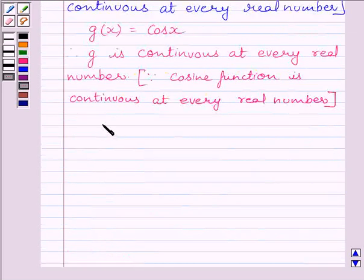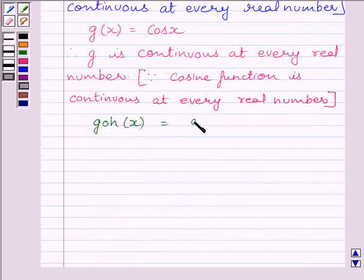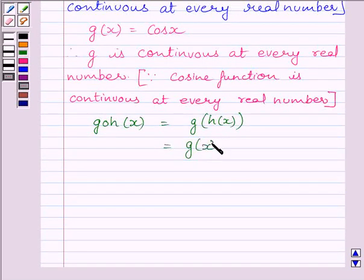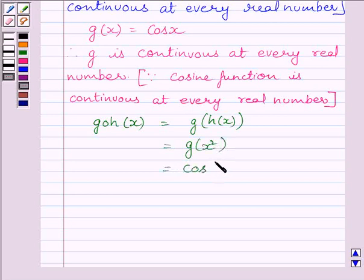Now let us find the composition of g and h, that is (g∘h)(x). This is equal to g(h(x)). We know h(x) = x², so substituting we get g(x²). Since g(x) = cos(x), we get g(x²) = cos(x²), which is equal to f(x).